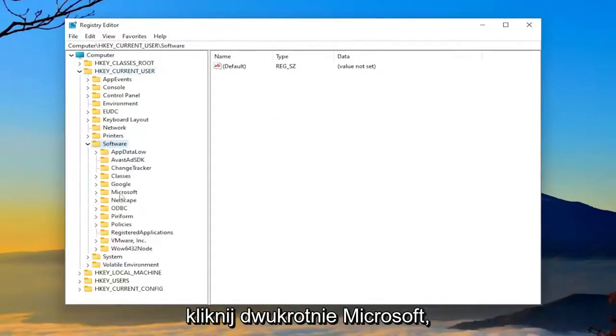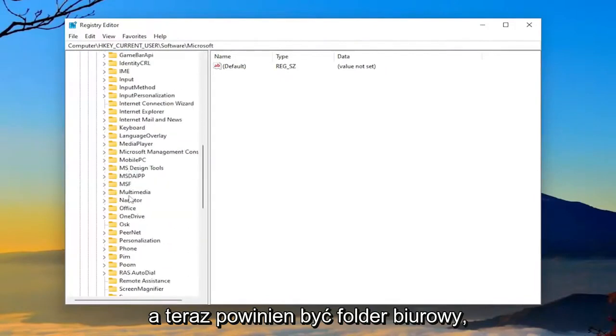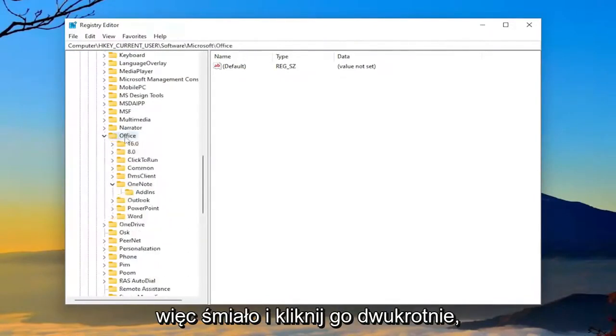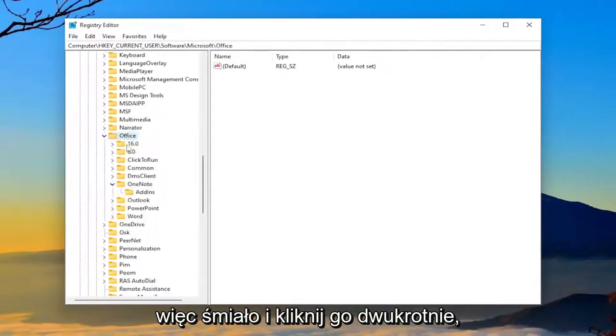Double-click on Microsoft. And now there should be an Office folder. So go ahead and double-click on that.